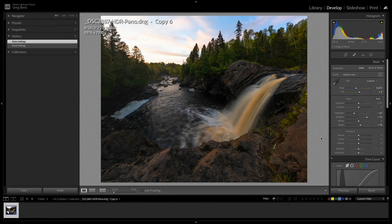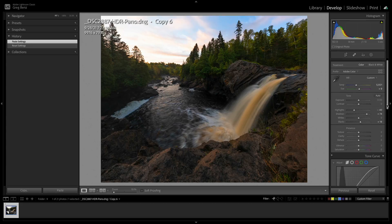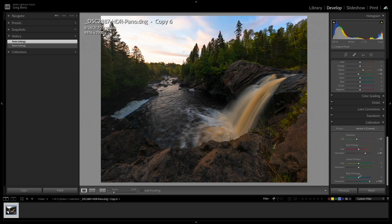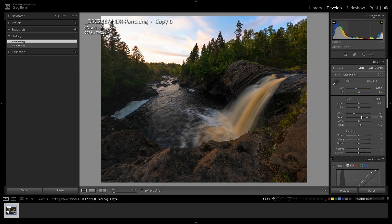I've already started my edit in Lightroom to take it from the original Raw to the current state. To quickly catch you up: I made changes in the basics panel, a tone curve adjustment, some changes to HSL saturation in the yellows and greens, and a boost to the camera calibration saturation sliders to bring up more color overall. Now I'm ready to start making local adjustments to the sky, the water, and the foreground rocks.